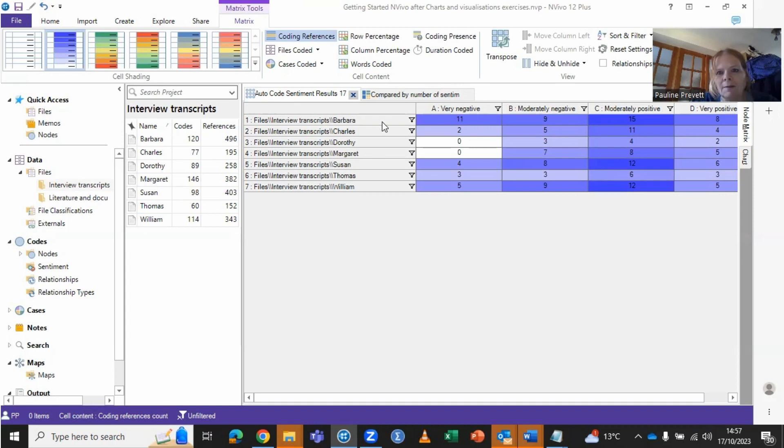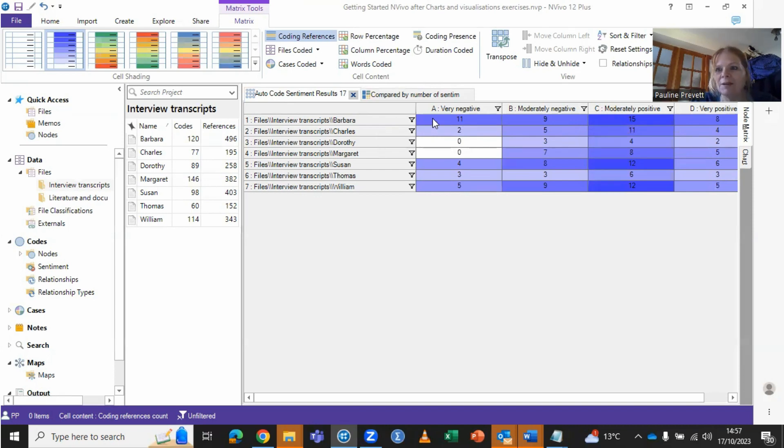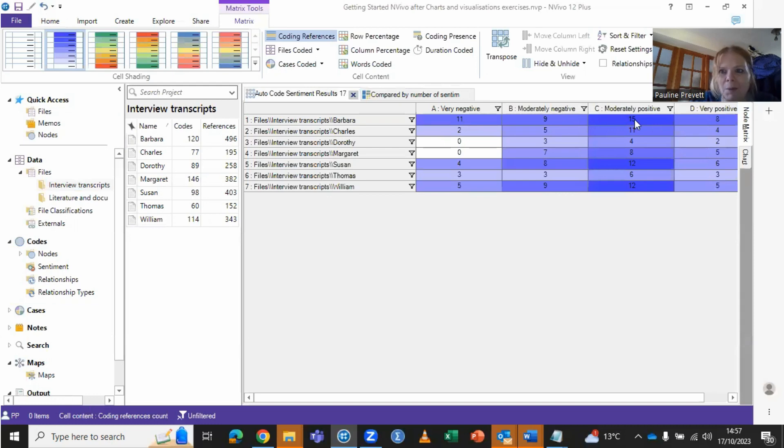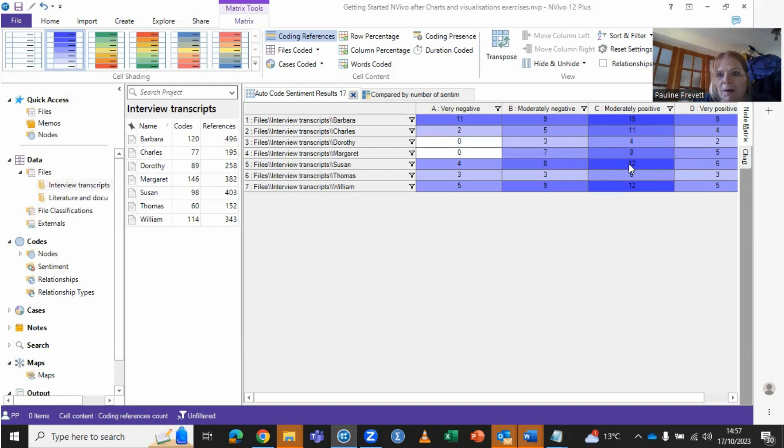So taking interview by interview, we can see what it is that they've said they've been very positive about, or negative about, moderately positive or moderately negative about. And then we can just look at that by clicking on the references to see.